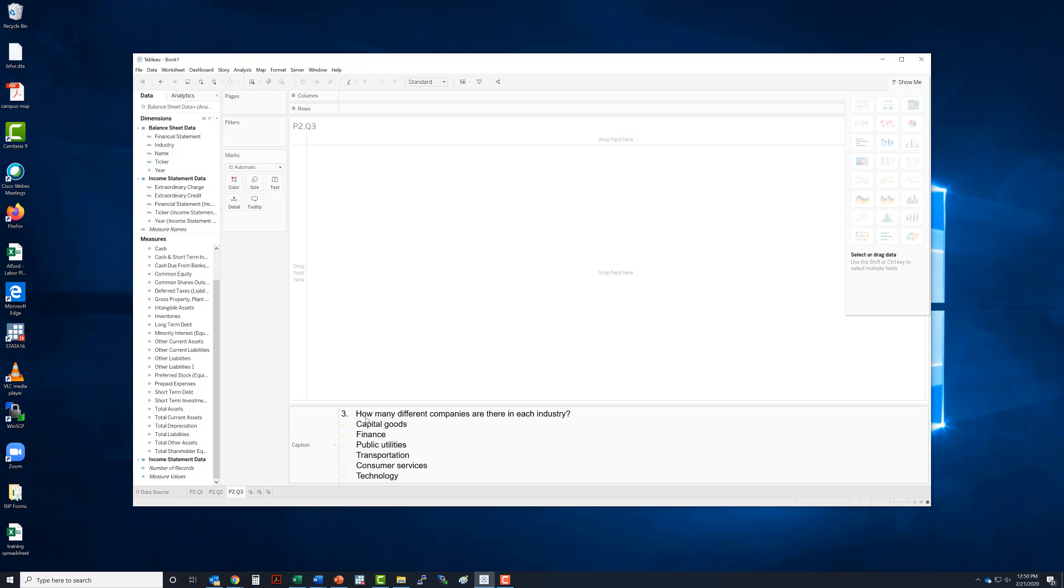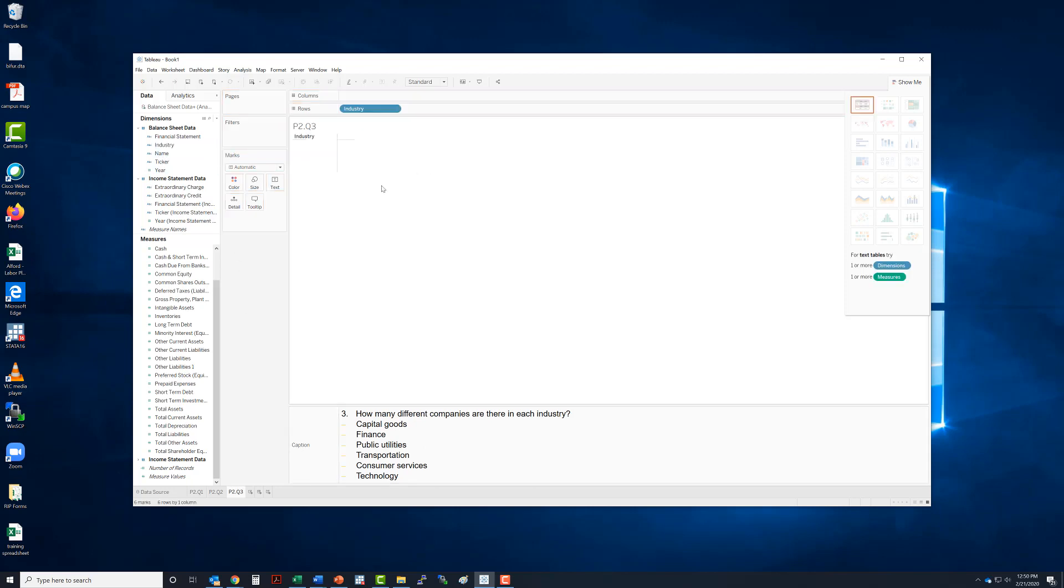Just a quick note, when you paste this into the caption, it's going to reset to one, so you always have to change the number. So we want to know how many different companies are there in each industry. So let's pull industry over.